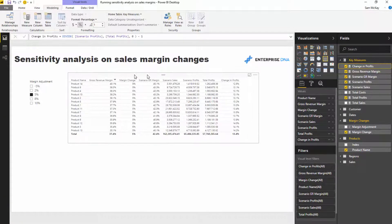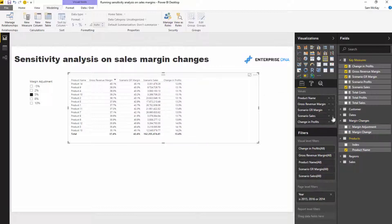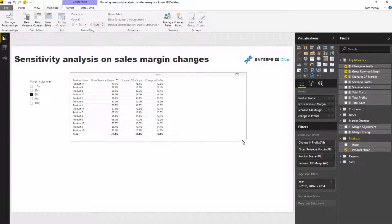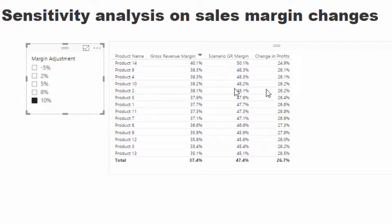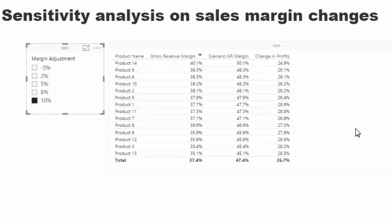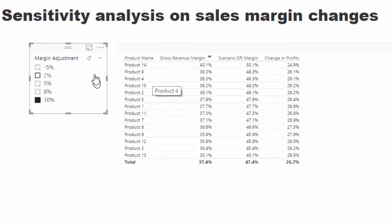I drag Change in Profits into the canvas. We can now remove the intermediary calculations — Margin Change and Scenario Sales. The result: for a 10% gross revenue margin increase, our profits increase by almost 27% across every single product. That's a pretty significant and compelling insight.